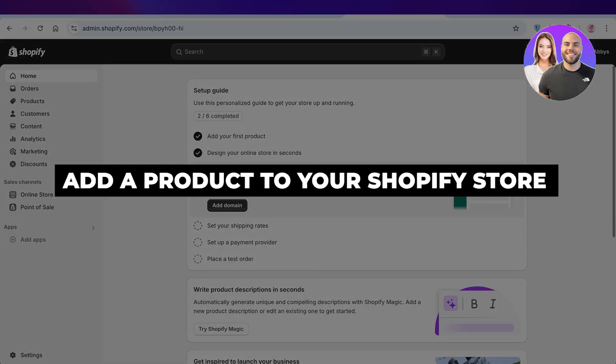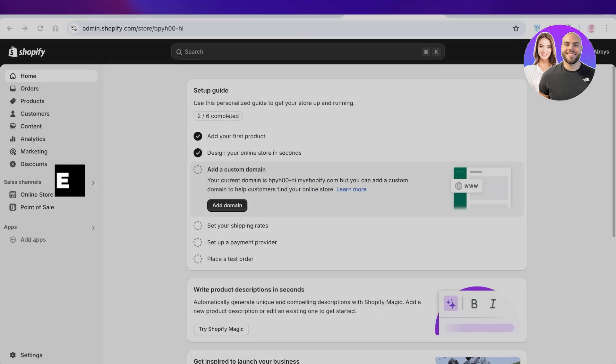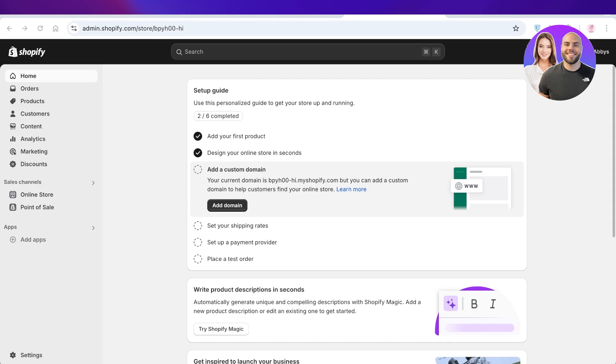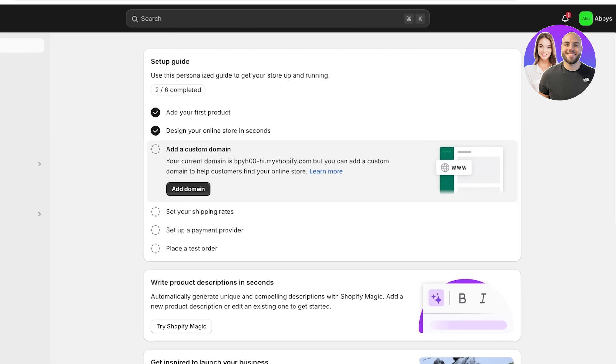How to add a product to your Shopify store. Hello everyone and welcome back. In today's video I'll be showing you guys step by step how you can add products to your Shopify store. So let's get into it. Now the first step to add a product onto your Shopify store is to log on to your Shopify dashboard.